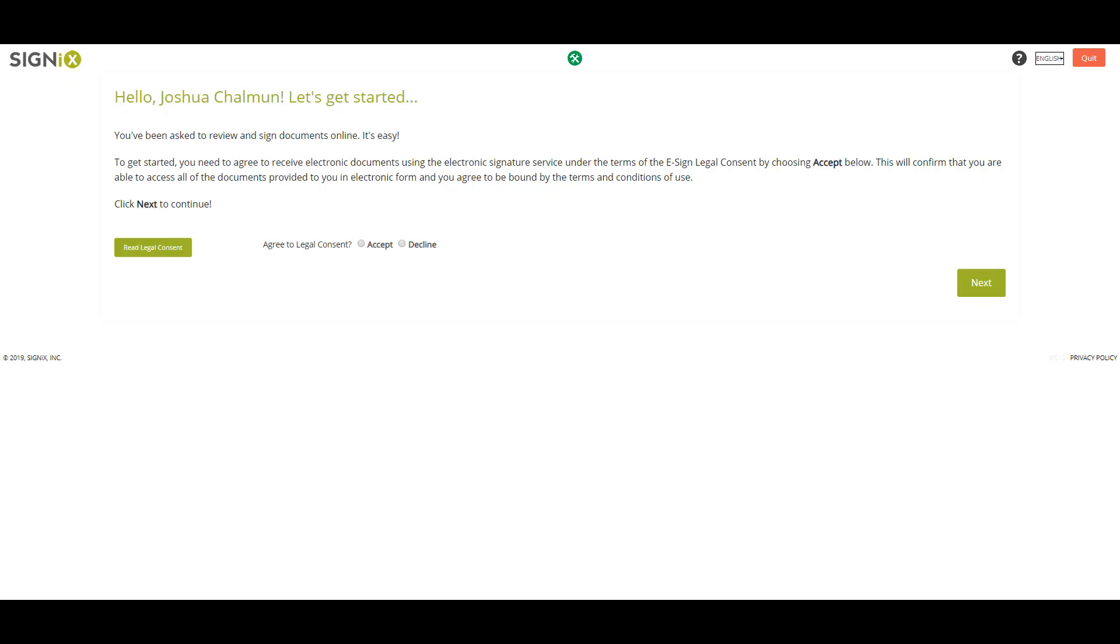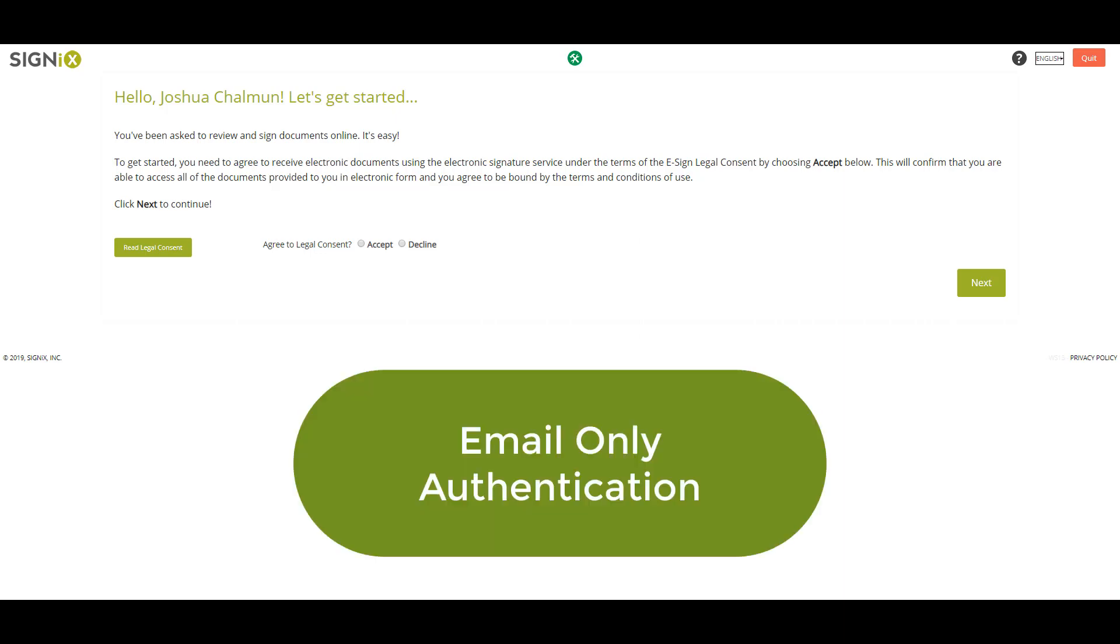The first page you will be taken to is the legal consent page. Depending on the authentication which the submitter has required for you, this page may look different. In this signing example, no additional authentication is required, and after accepting legal consent, the signer can progress to the next screen. To view the legal consent form, click here.